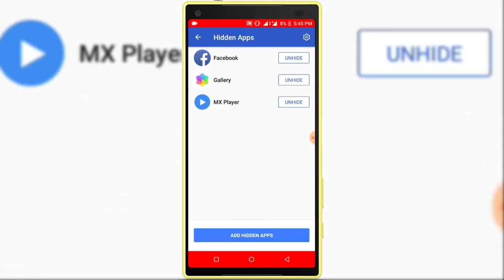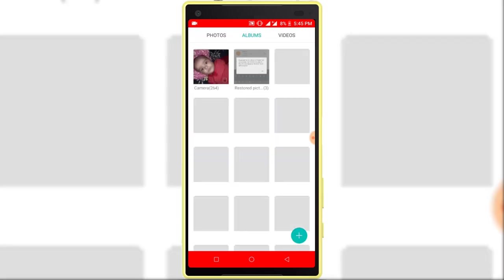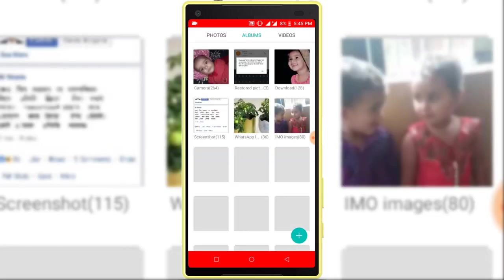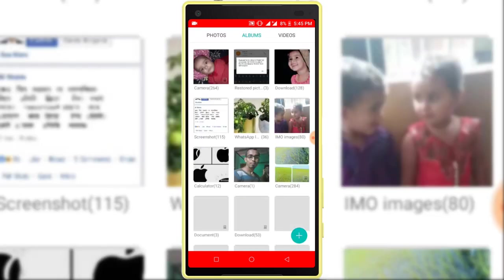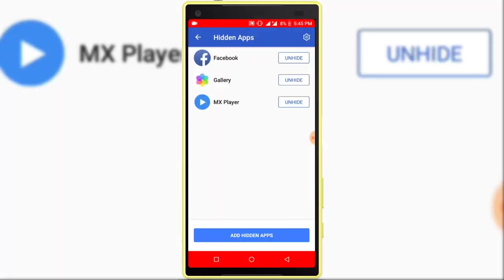You can use any hidden apps from here. Now I want to open Gallery, so click on the Gallery icon. You can see Gallery is open.